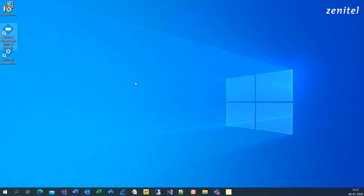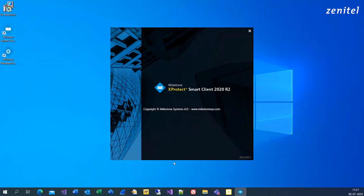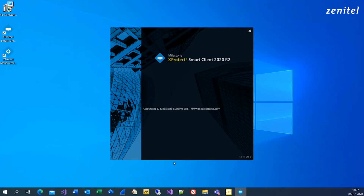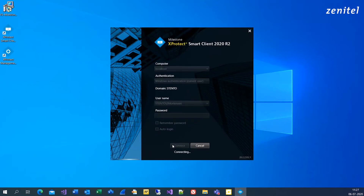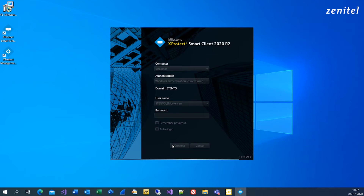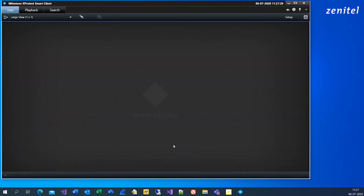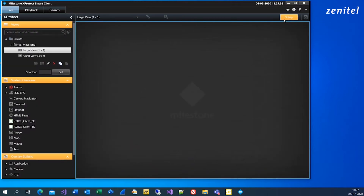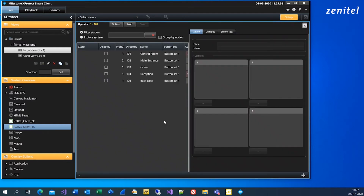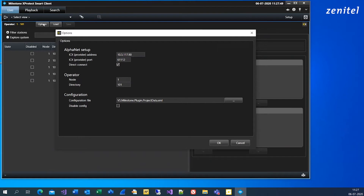ICX AlphaCom runs within Milestone X-Protect, so start by opening the X-Protect Smart Client. Click Setup and choose your camera view. Click Options and make sure the ICX address, ICX port, and operator directory number are correct.